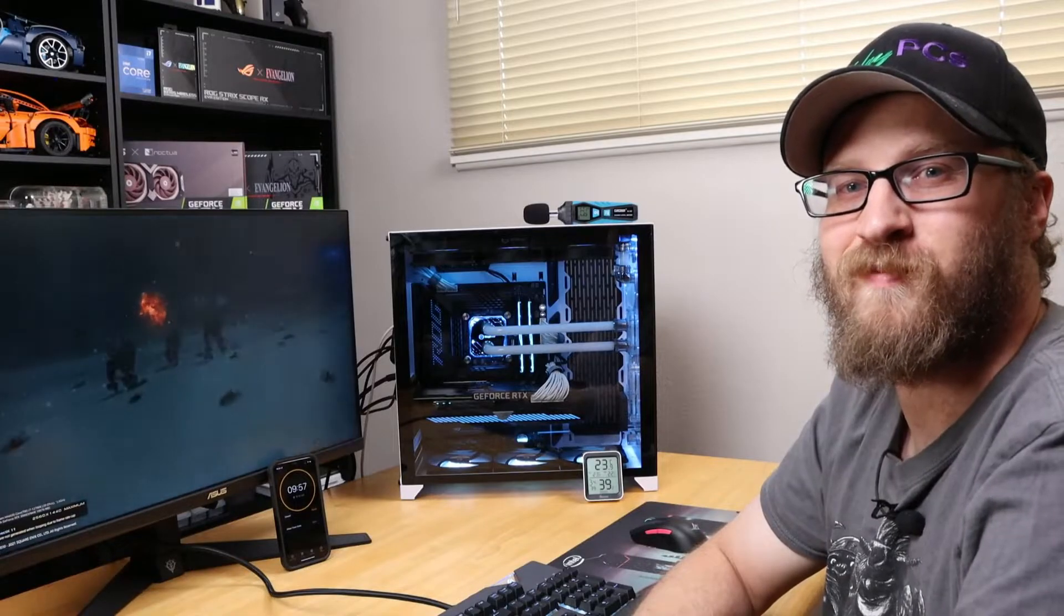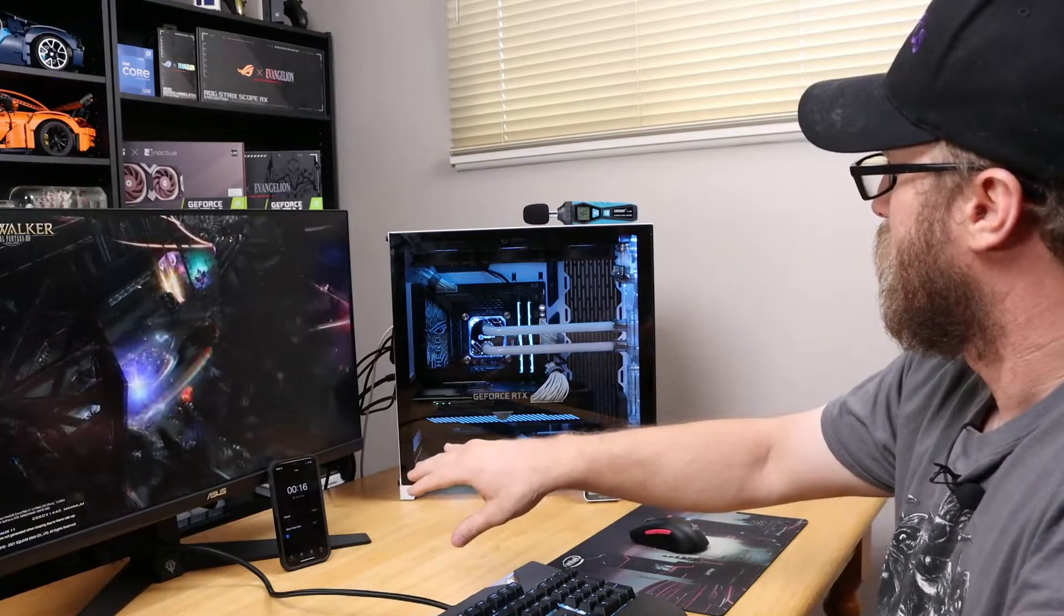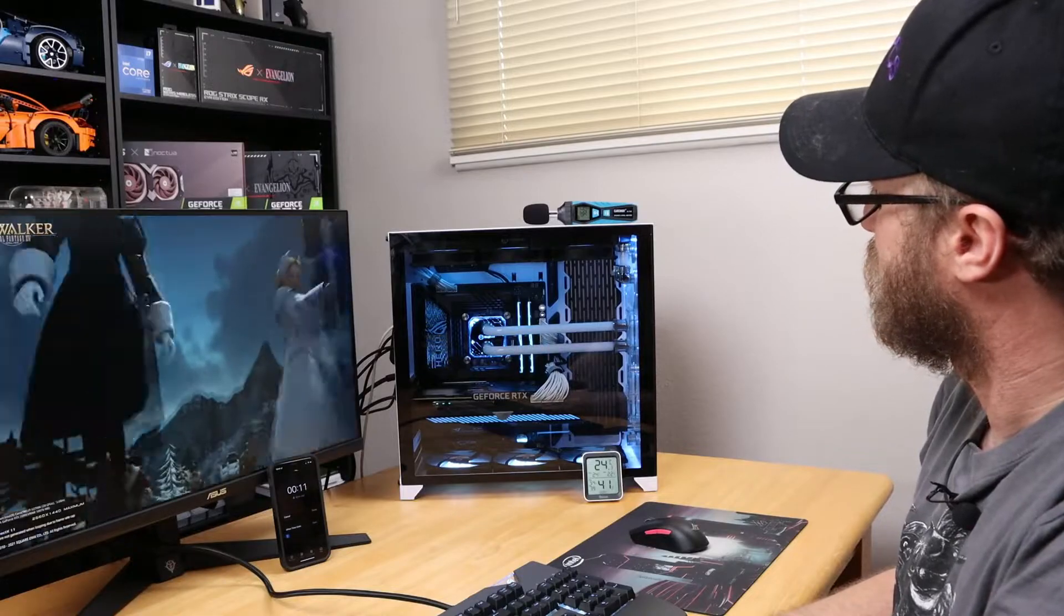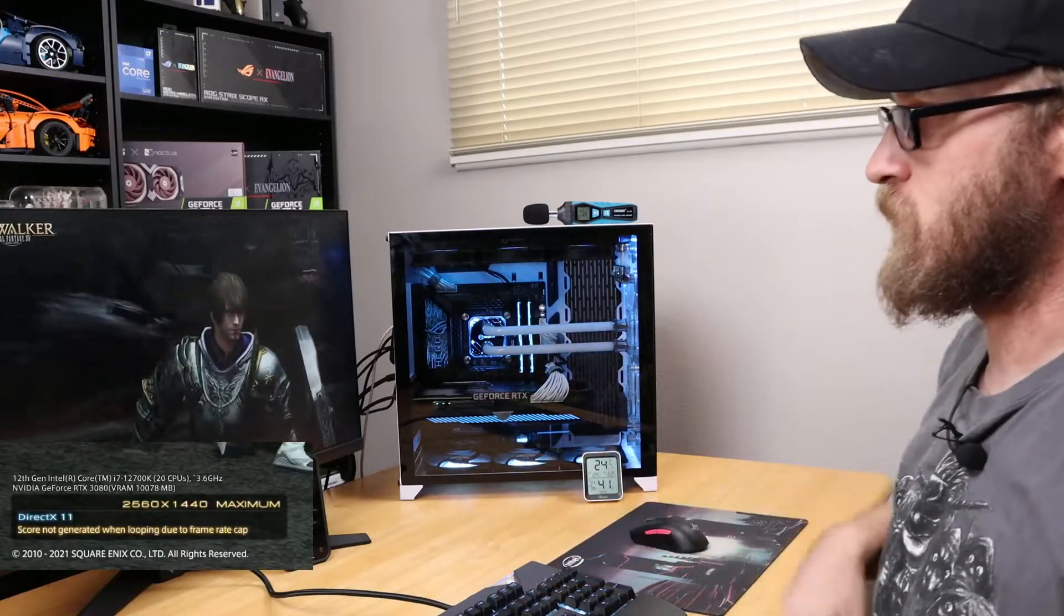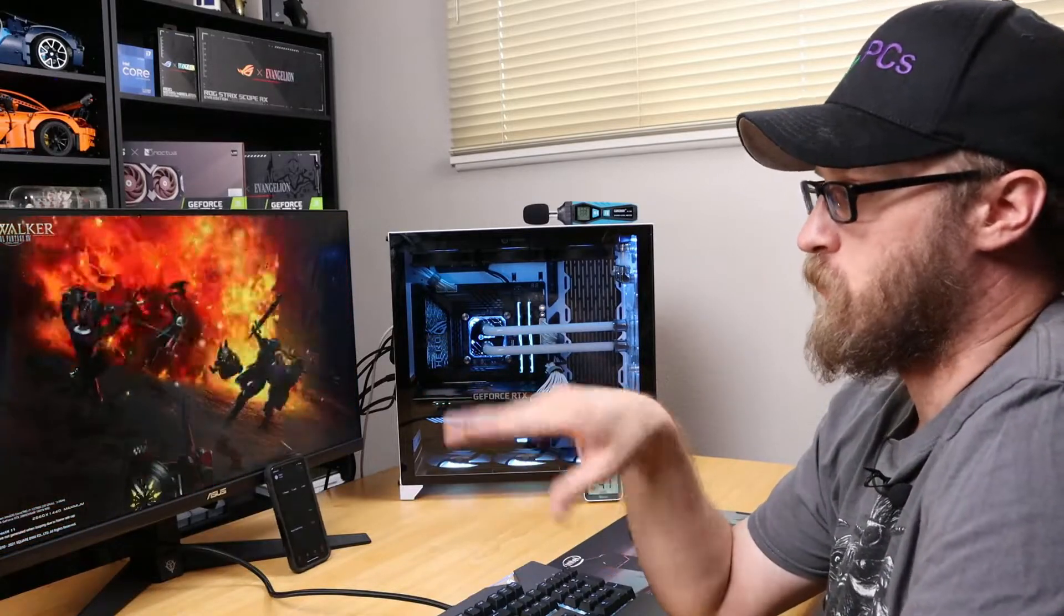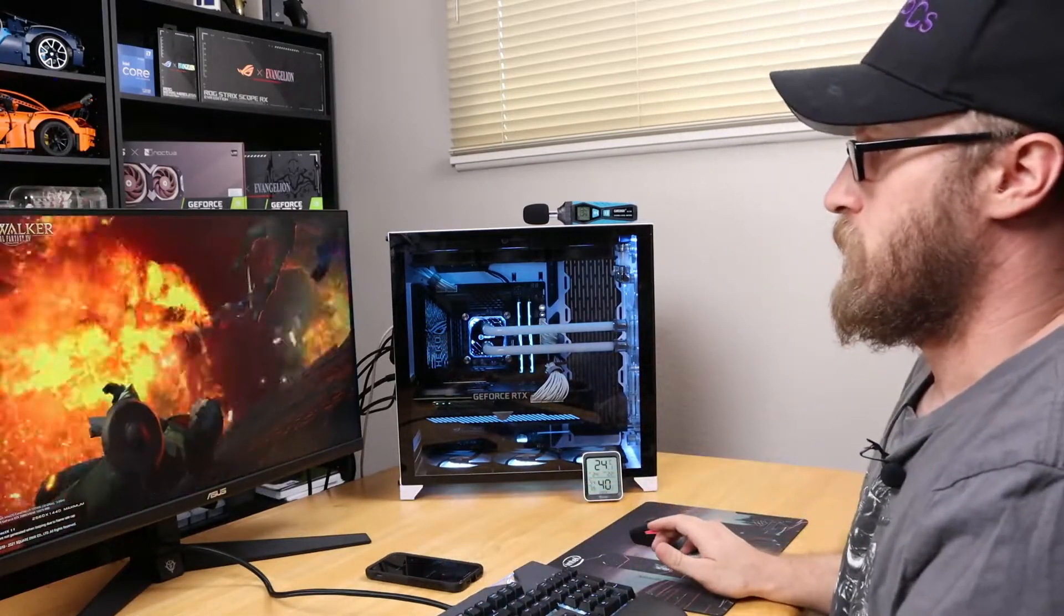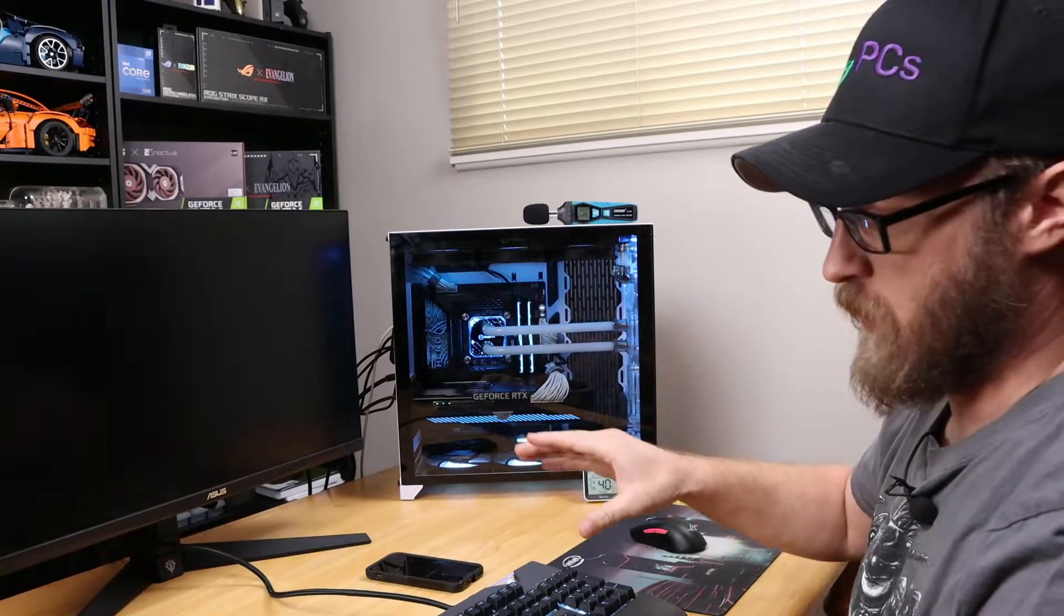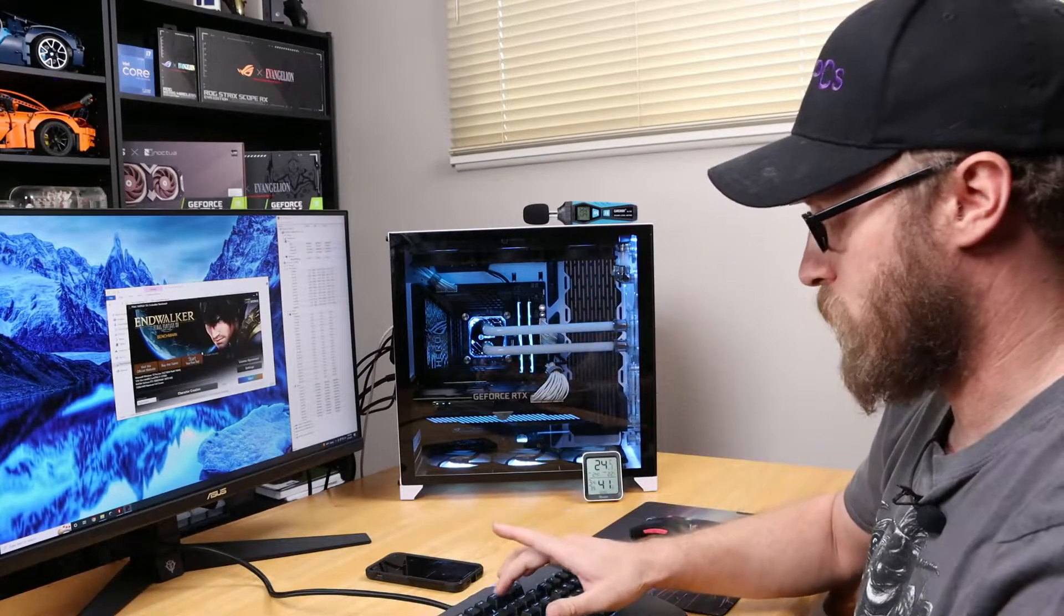All right guys, we're getting into the final 30 seconds here. I'm just letting my decibel meter calm down. 47 looks like the peak there. I'm going to take a screenshot of this Final Fantasy run so you can see it's at 1440p maximum with the correct settings. Now that we're done, let's exit out and I'll take another screenshot of the hardware monitor temps so you can see what's going on.